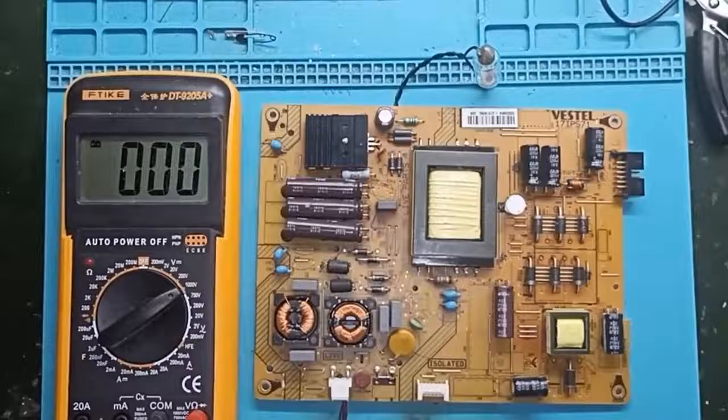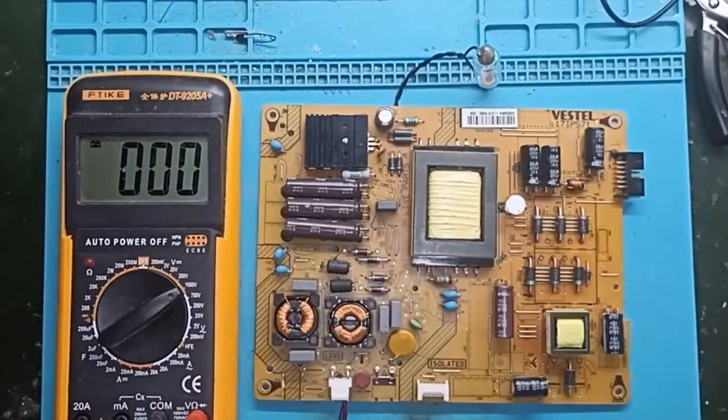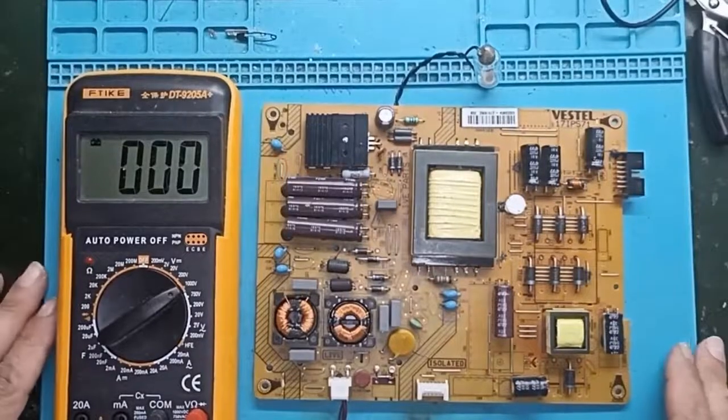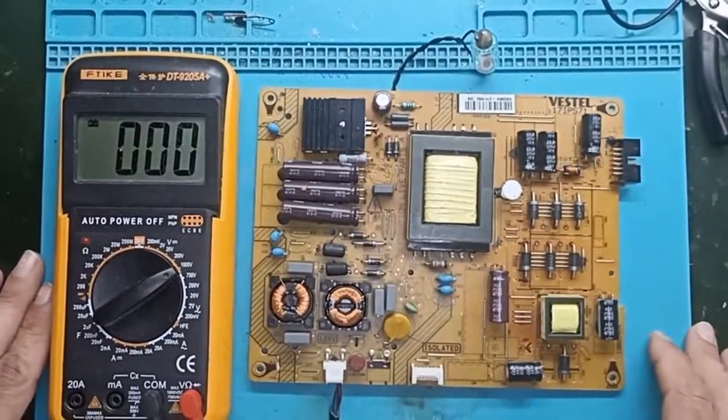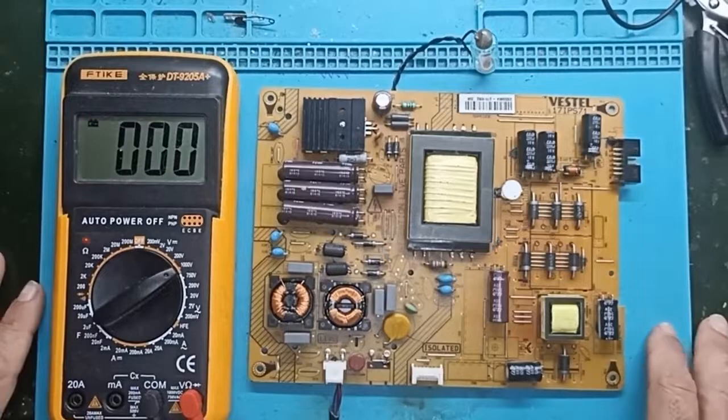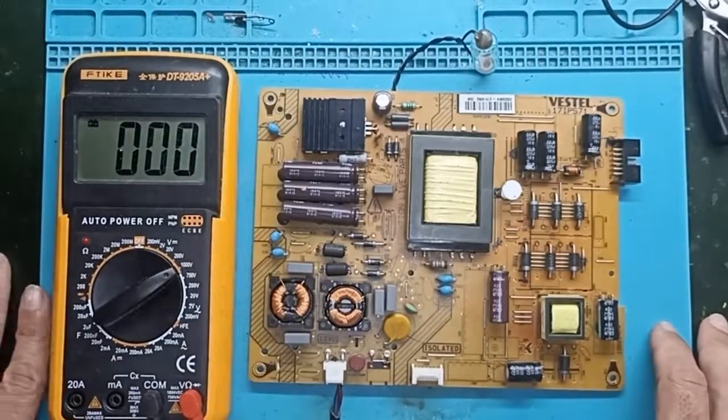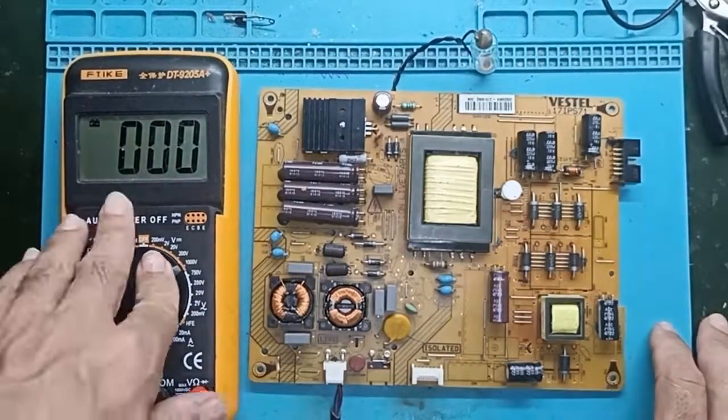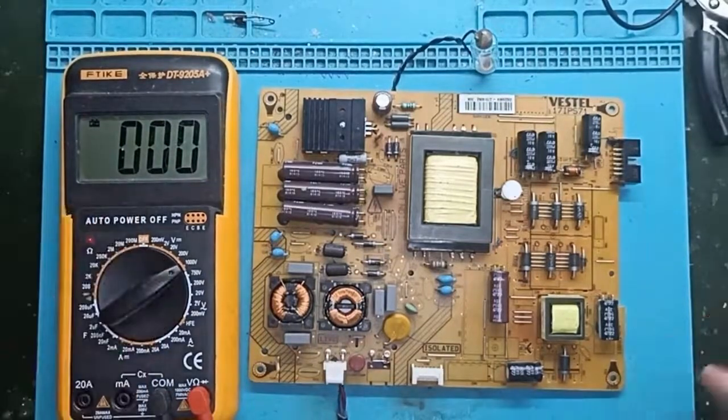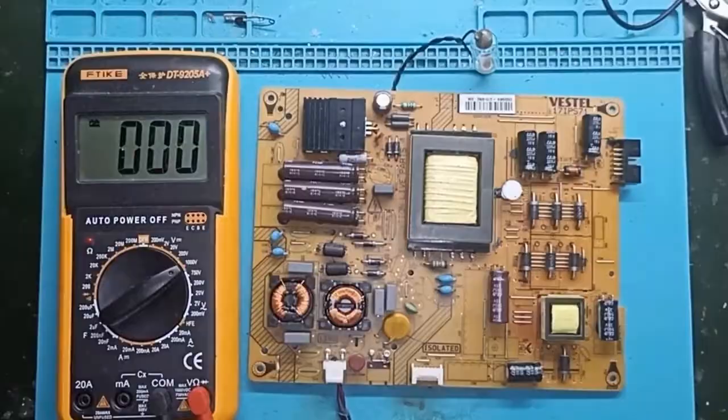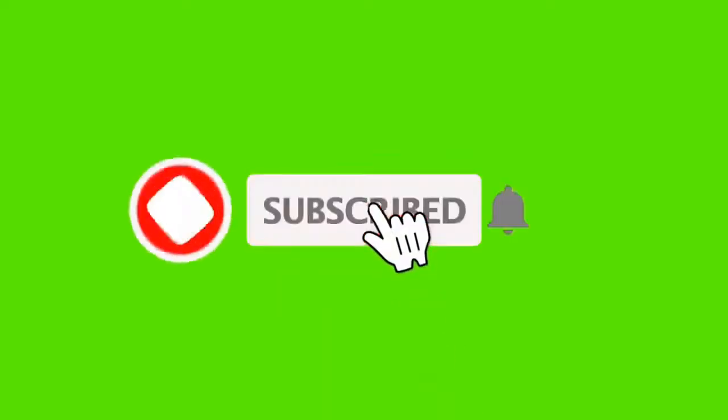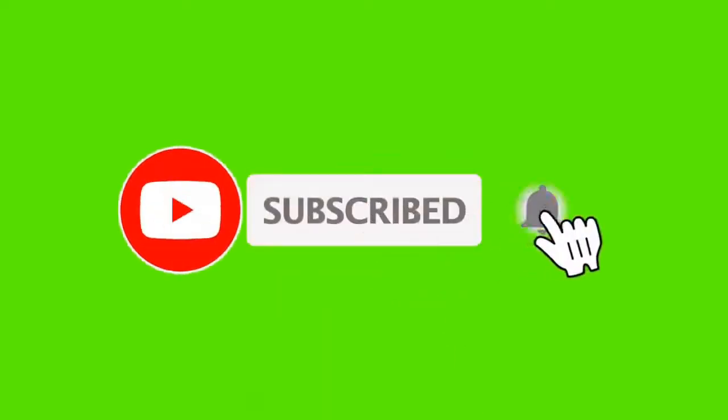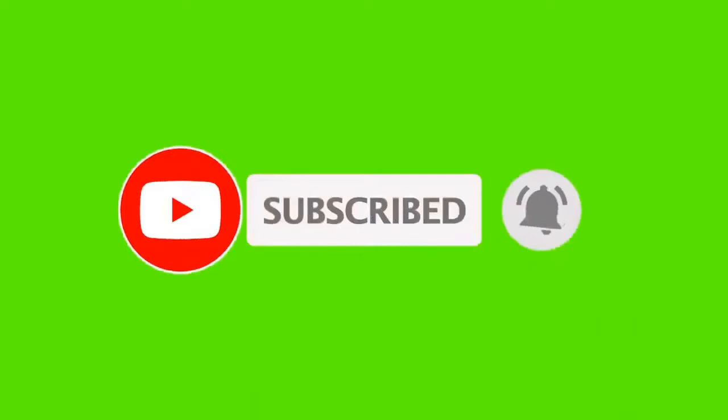Hello everyone. Here we are again with the familiar circuit board to see another fault today. But first of all, if you don't want to miss these videos and repairs, subscribe to my channel and click on the notifications to receive the latest videos.